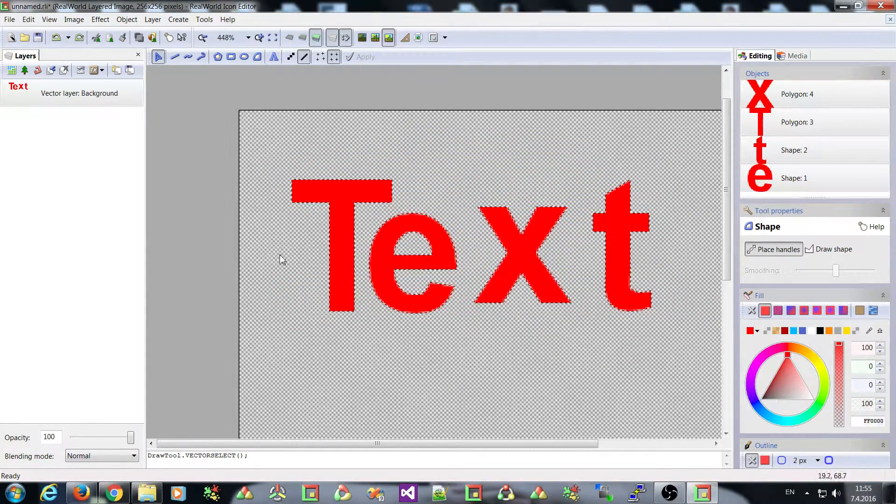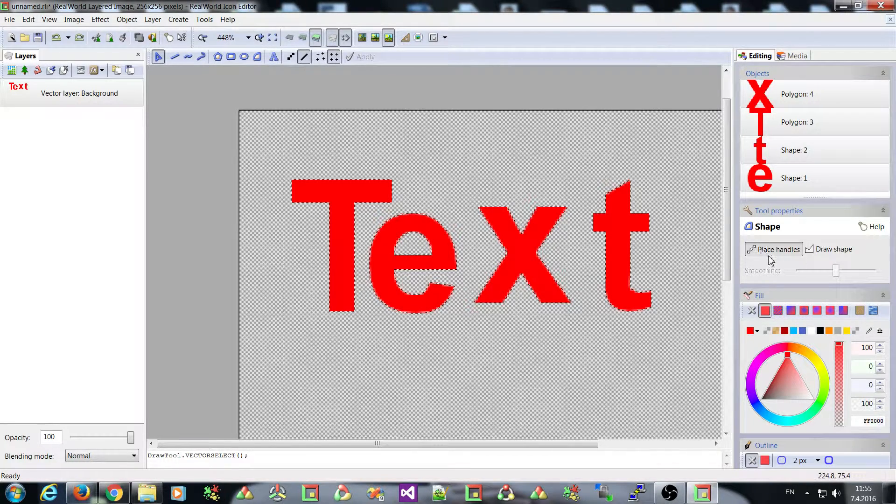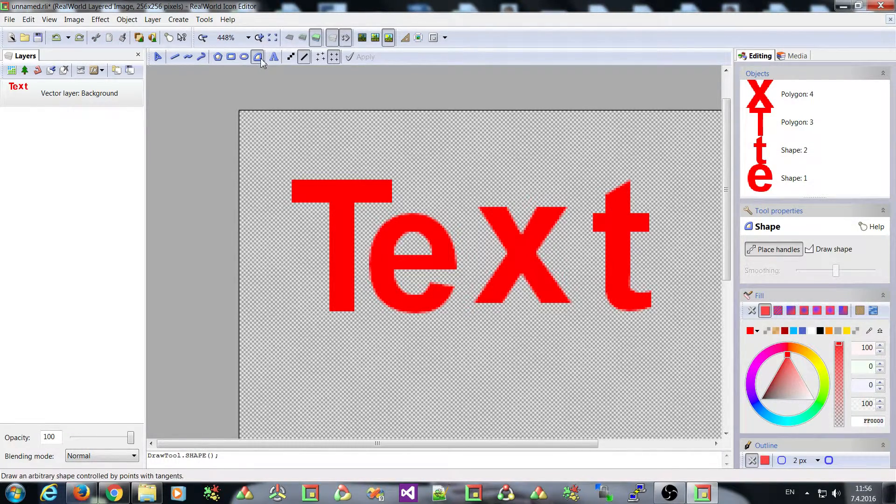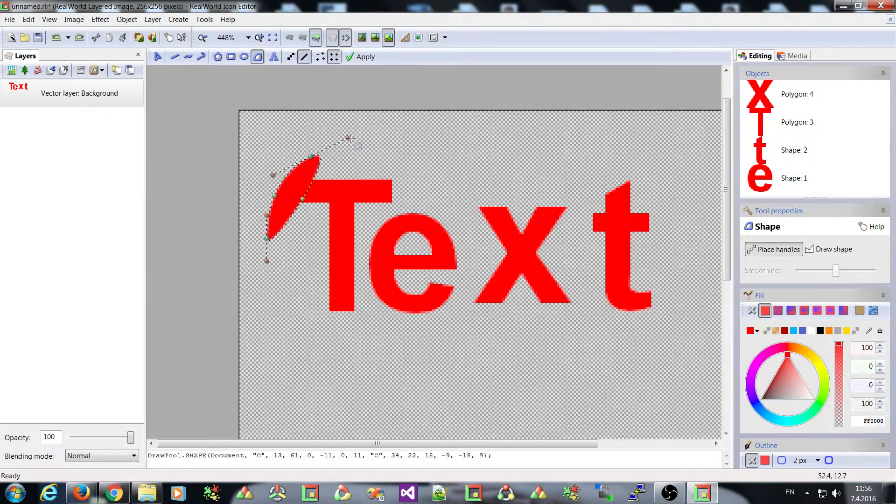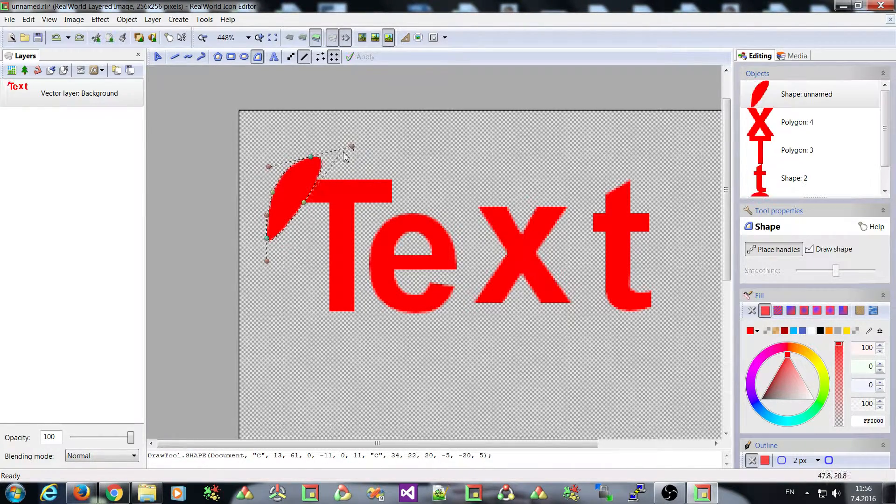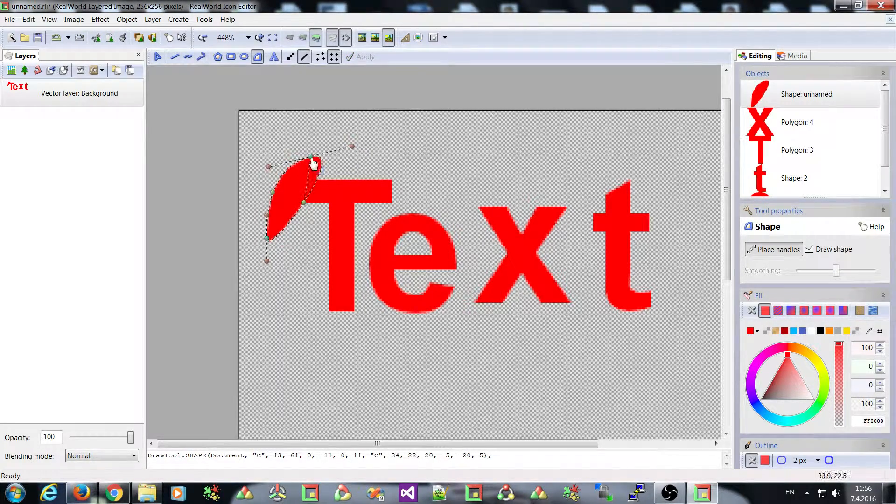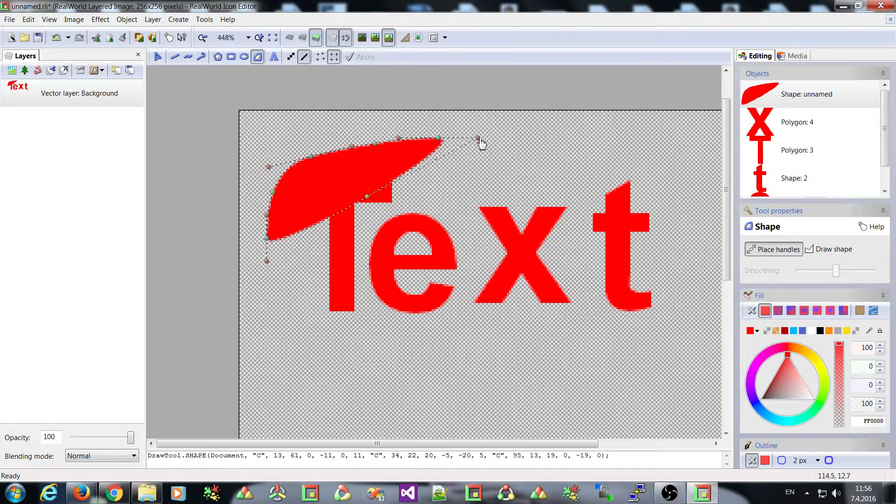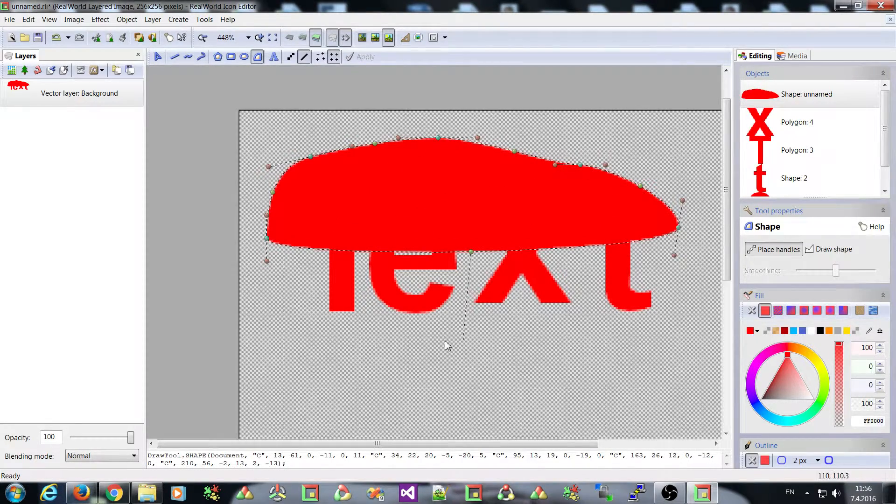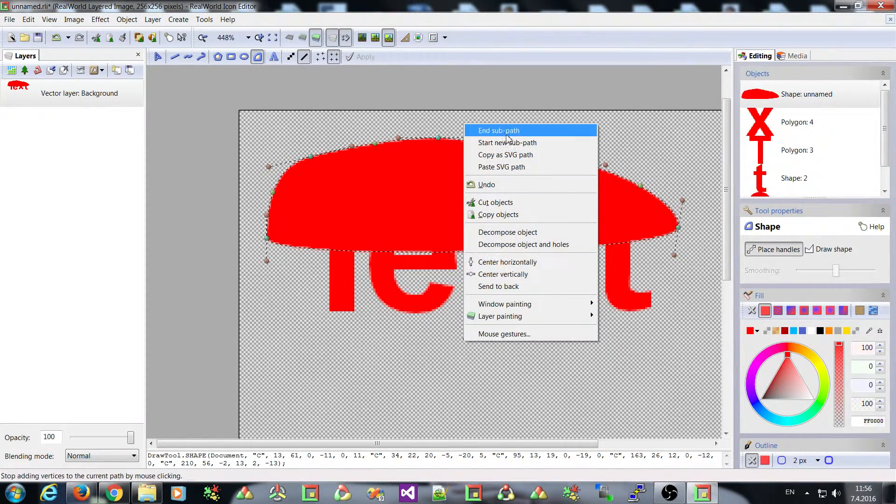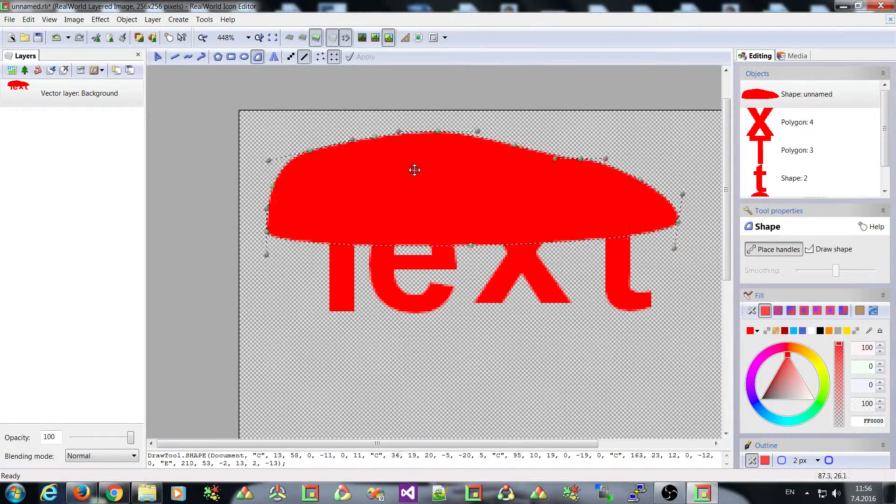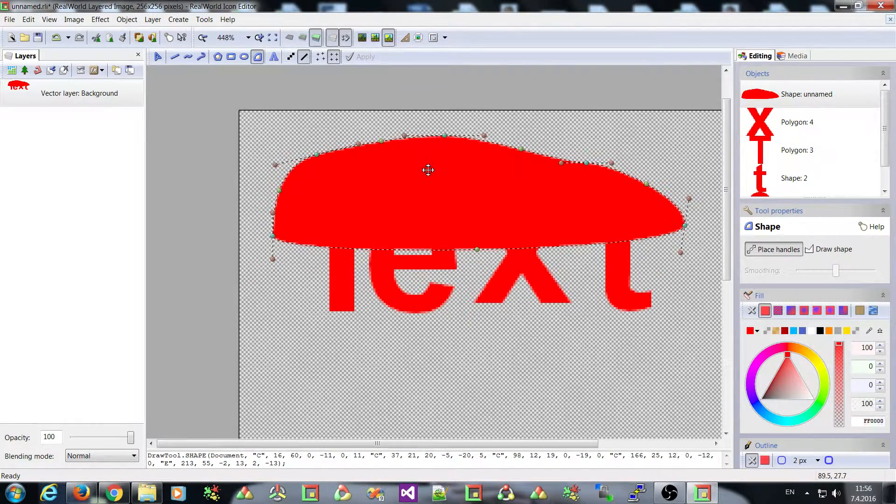And currently you can create shape by placing handles like this. Place handles, draw a bit to define the tangents and continue as long as you wish. Then you can add path and you have a shape.